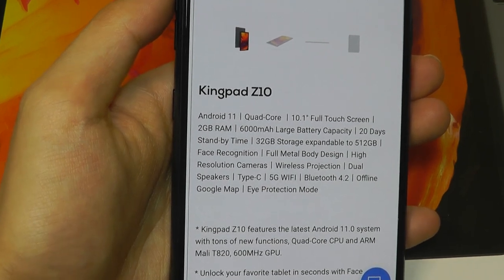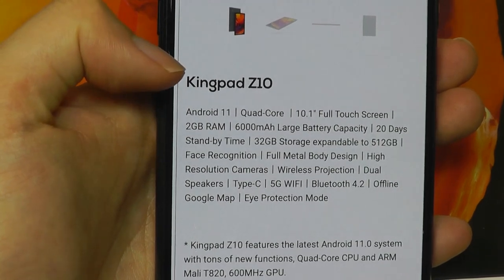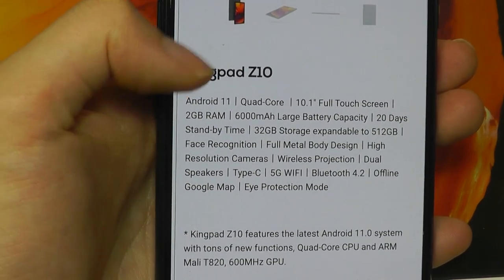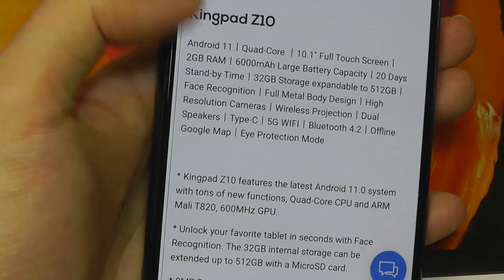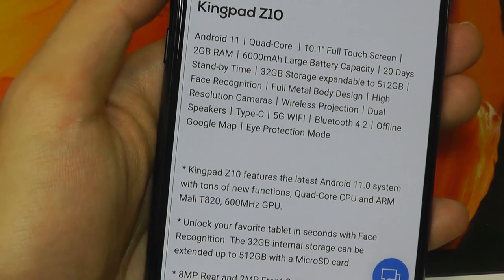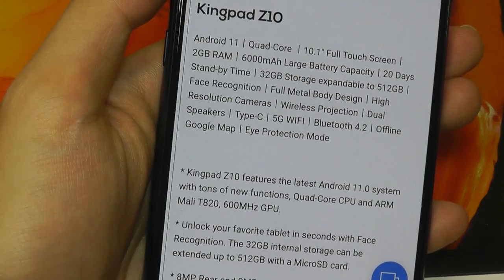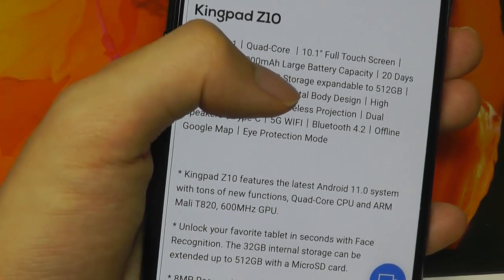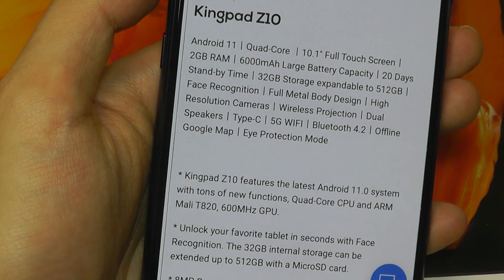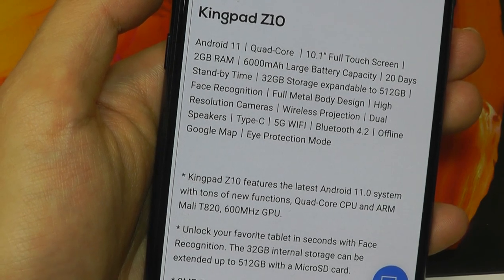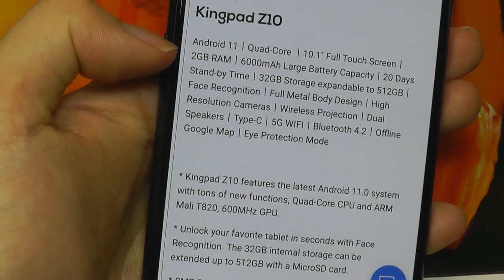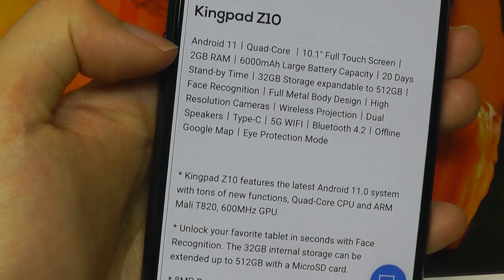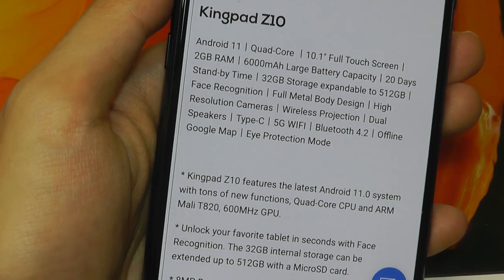So this time around, it does come with an upgraded Android 11 operating system compared to Android 10, the same 6000 mAh capacity battery, and 32GB of built-in storage, which is further expandable via a microSD card slot. What has been downgraded, however, is now it comes with only 2GB of RAM compared to 3GB from before.